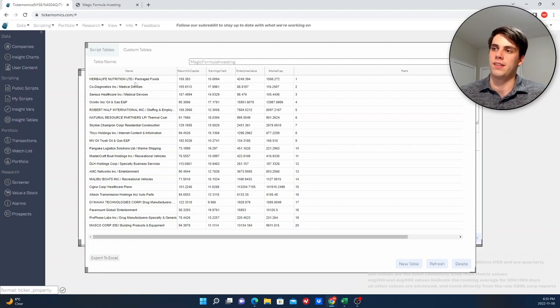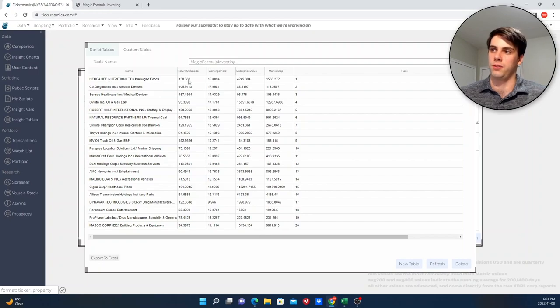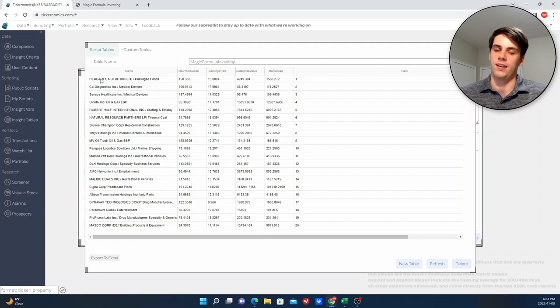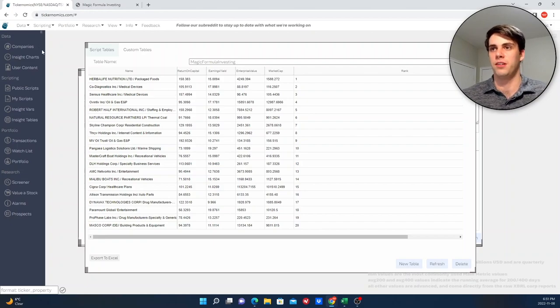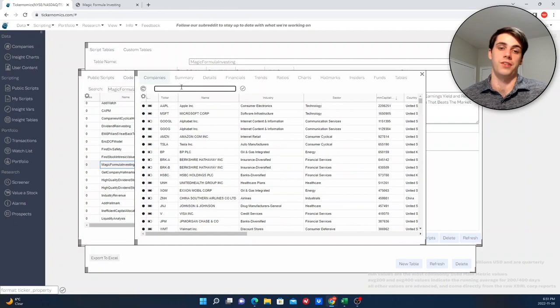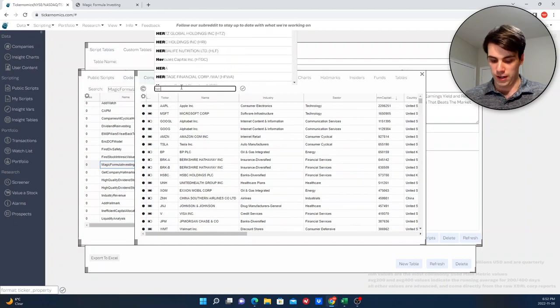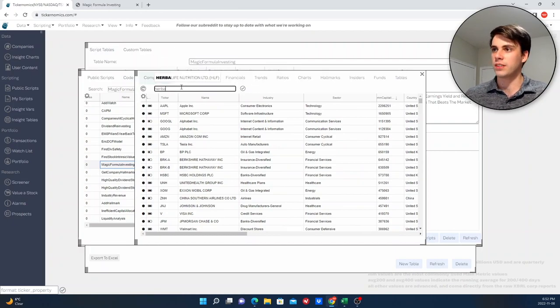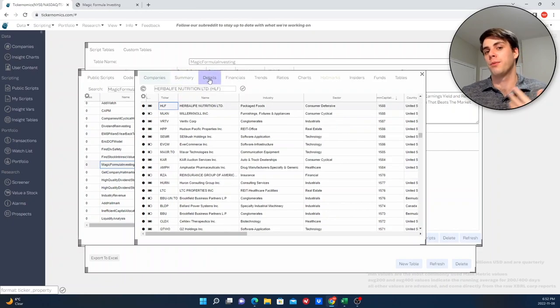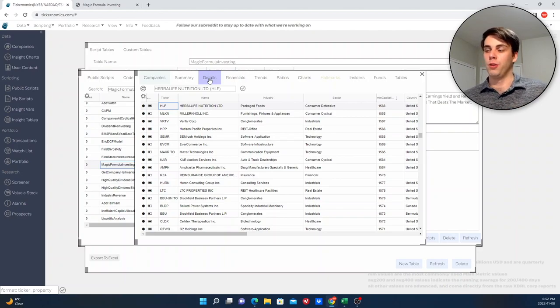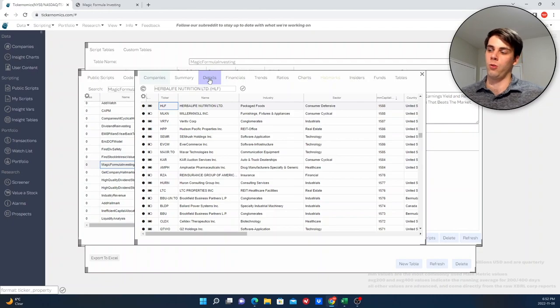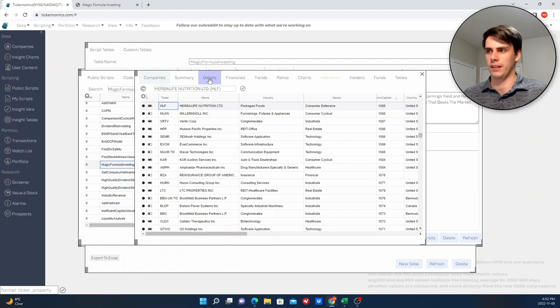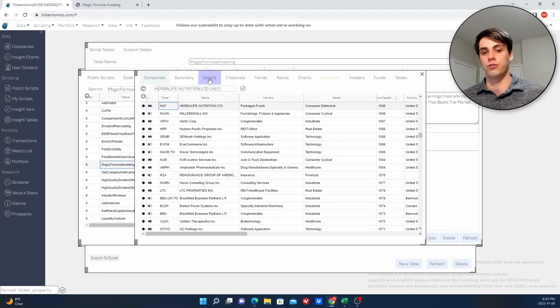And what's interesting is that the number one company on this list, so the number one ranked company in terms of these two metrics, is Herbalife Nutrition. So if anyone's heard of Herbalife before, you know that this company is basically the poster child for multi-level marketing. They don't exactly have a great reputation, and they're not a company that is well-liked by people, but that's kind of the purpose of this strategy. That's why it works, because you're buying out of favor companies. When most people look at Herbalife, they remember the whole MLM scam that was happening with this company, and they think, well, no, I'm not going to invest in that company. I'm staying far away from that. That's why this strategy works.